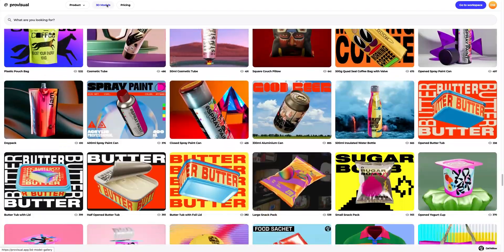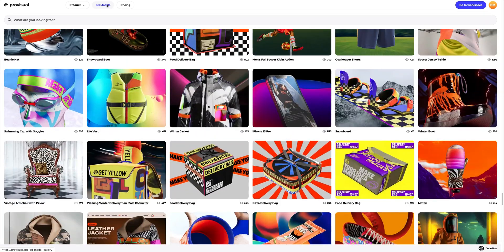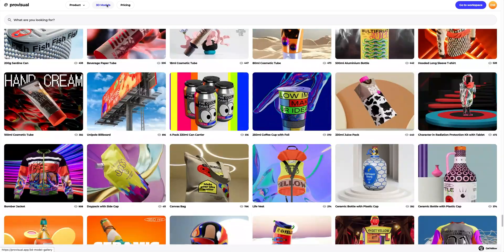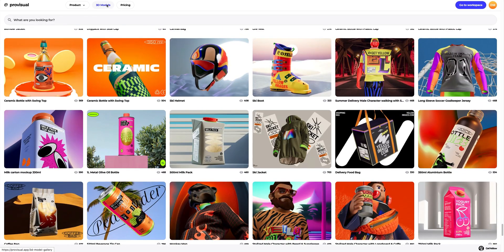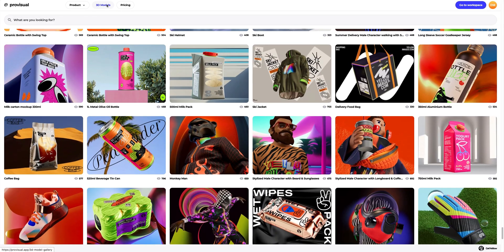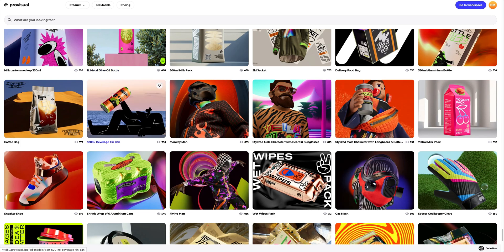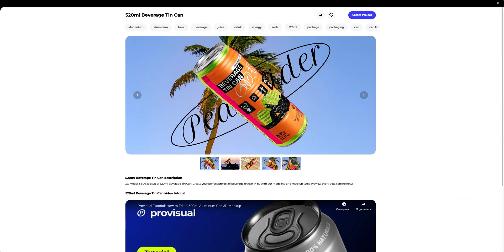Let's see how you can implement your creative ideas with 3D mock-ups. Let's navigate to the 3D models section and select an object for our tutorial. The library contains a vast variety of high-quality 3D mock-ups, and it gets updated weekly. In this tutorial, we will learn how to customize the 3D mock-up of a beverage can.